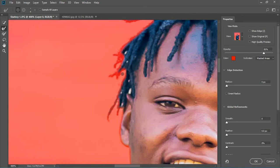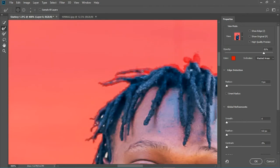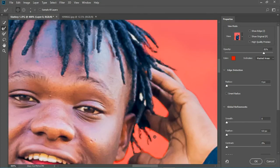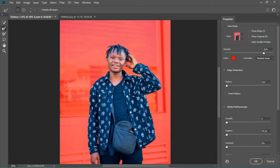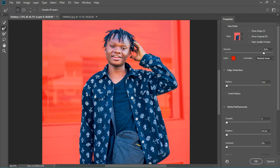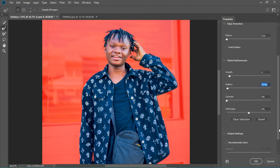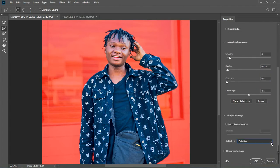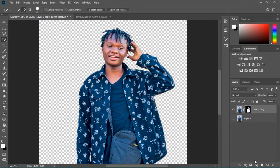If you don't know how to make a good selection of hair you can check our last tutorial on how to make a perfect selection of hair. Now I need to play with the smoothness — I'm gonna smooth it a bit and then add some feather. I'm good with this; now I'm going to output it as a new layer with a layer mask and hit OK.